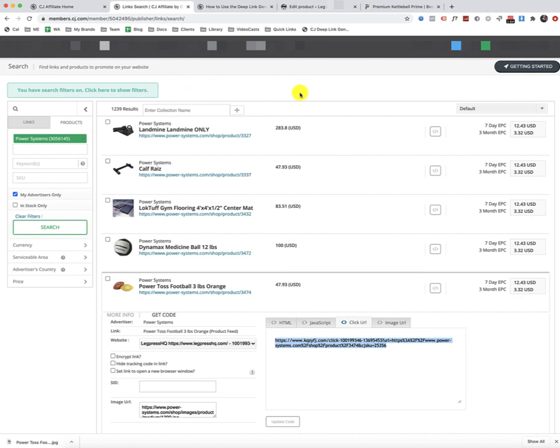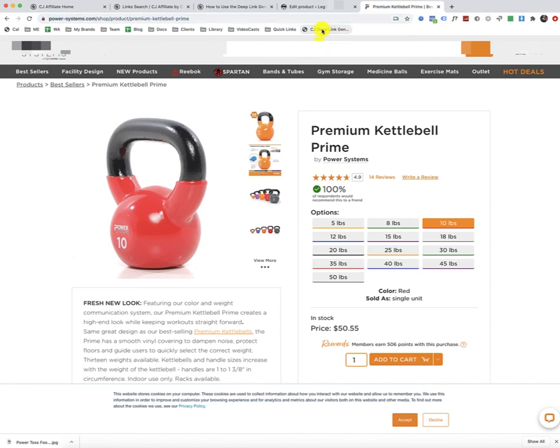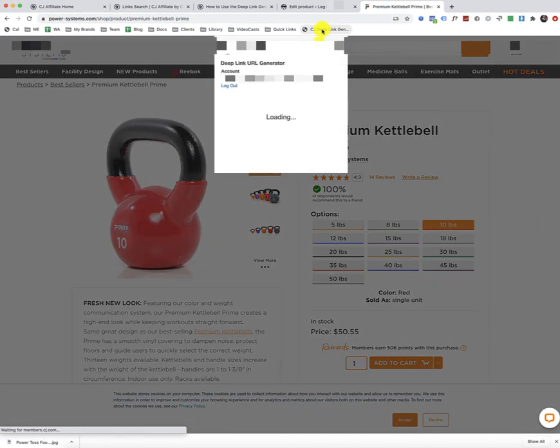And we're, of course, already logged in. So when you come back over here to the actual product page, then you just simply click on that deep link generator bookmarklet.